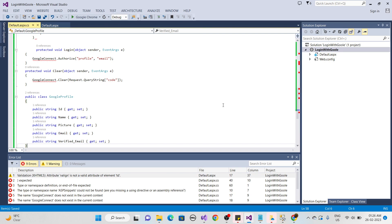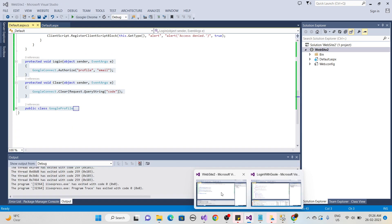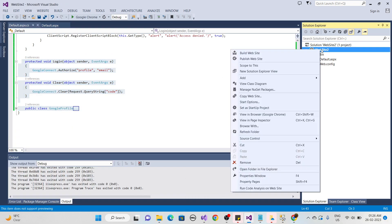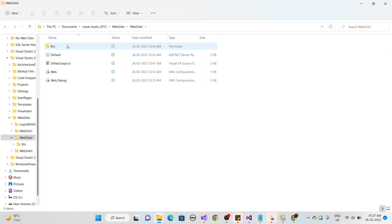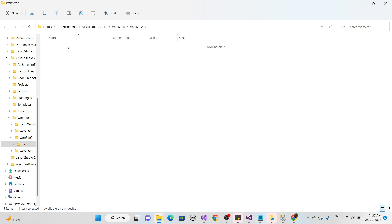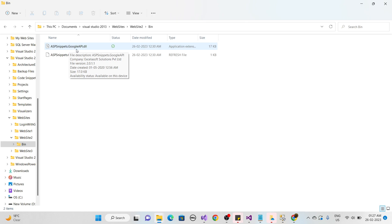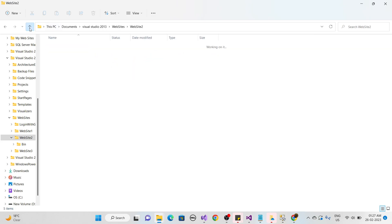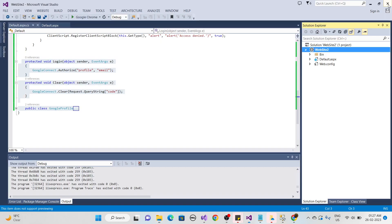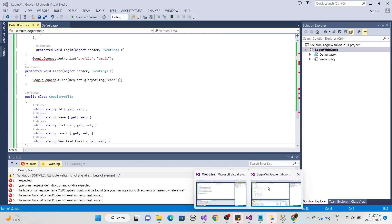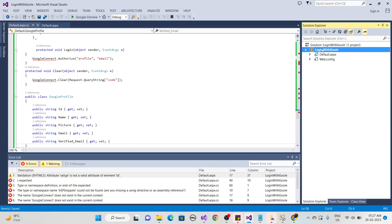You need to download the Google API DLLs, but I already have them inside this project. Right-click on the project, open the folder in File Explorer, and copy the bin folder — it contains two DLLs: the ASP.NET Google API DLL and the ASP.NET DLL. I'll copy the entire bin folder and paste it into the 'Login with Google' website.